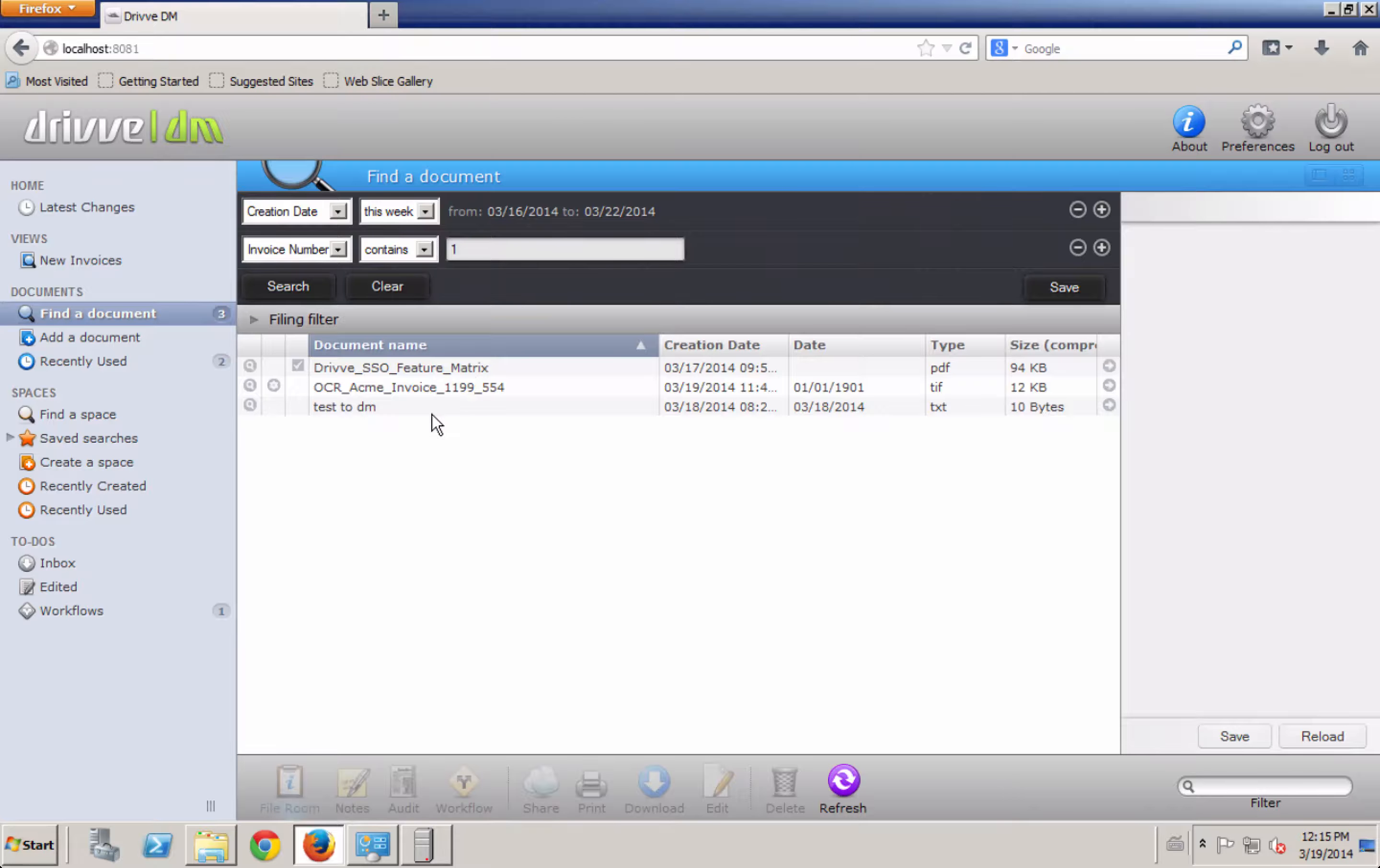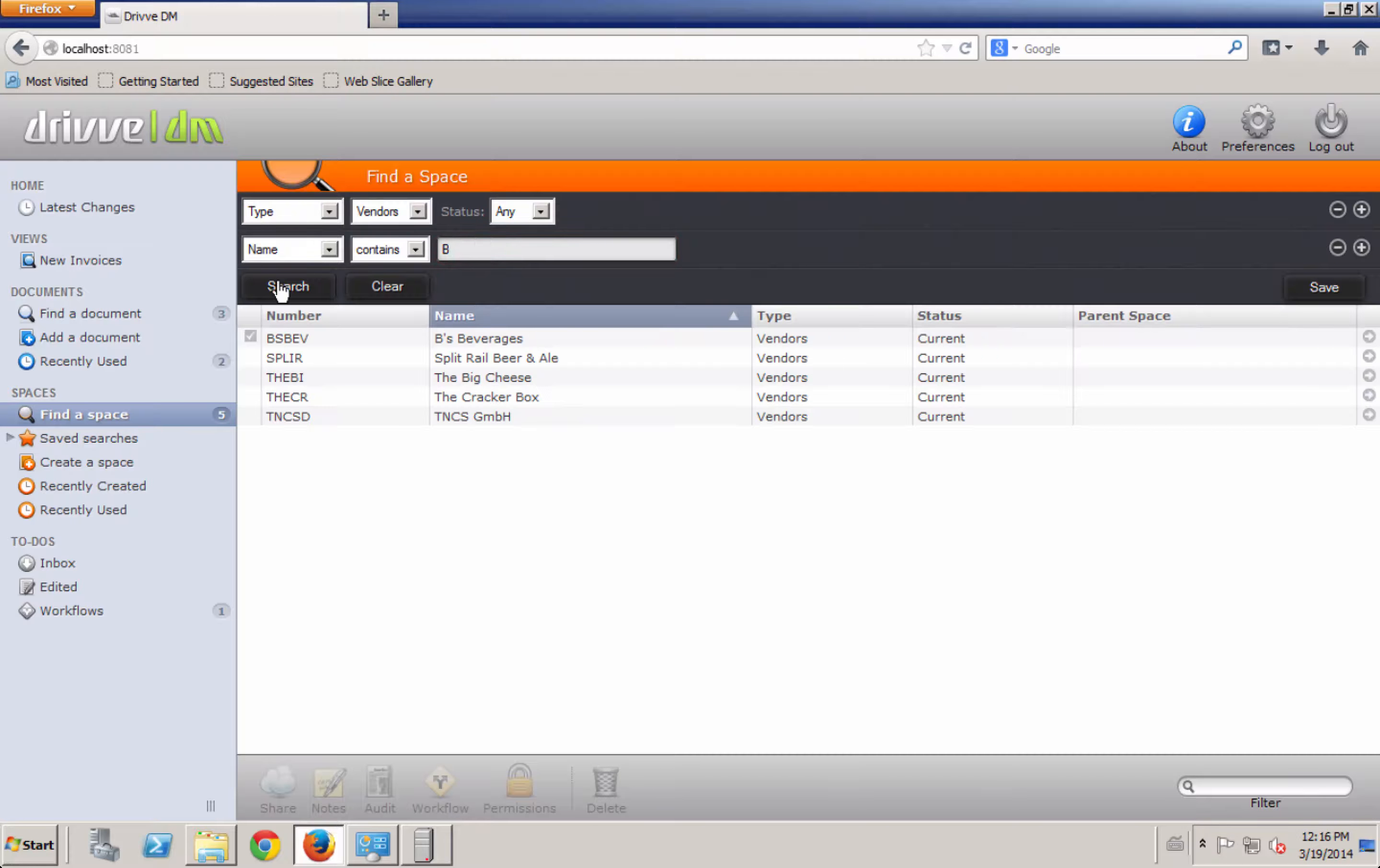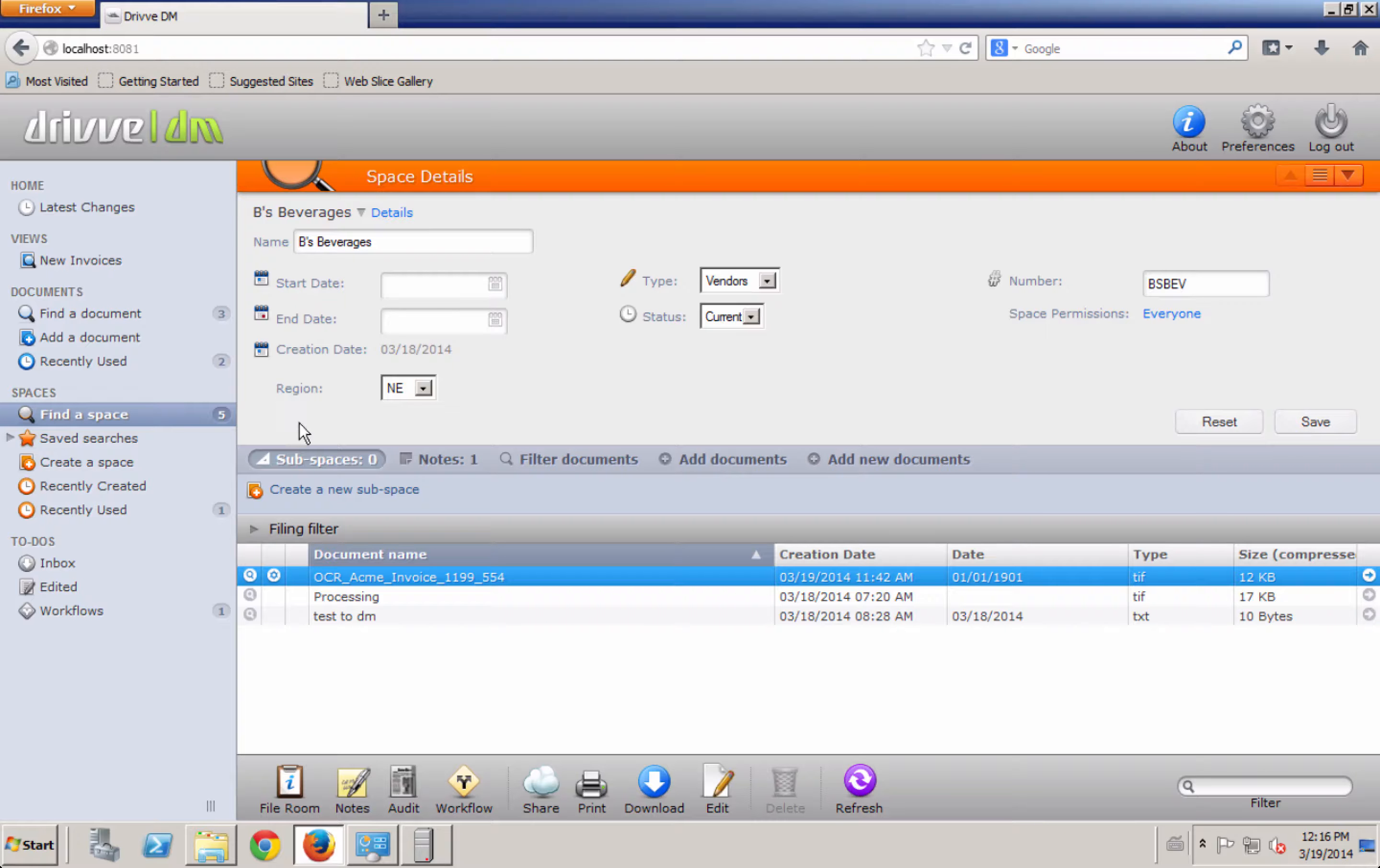But if I wanted to find, for instance, that vendor Bees Beverages, it would be a space. So I have a bunch of different types of spaces. I can search by the type. This can all be synced with a third-party ERP system or a student management system or a patient record system or an accounting system. It can all be synced. And so, for instance, if I want to find a vendor and the name contains a B, I have all my vendors here whose name contains a B. I have Bees Beverages. And when I open up Bees Beverages, I see that document. I see all the index fields around Bees Beverages. I see who has access to Bees Beverages space. And I also see which region it is. So we can create unique index fields here for the space.